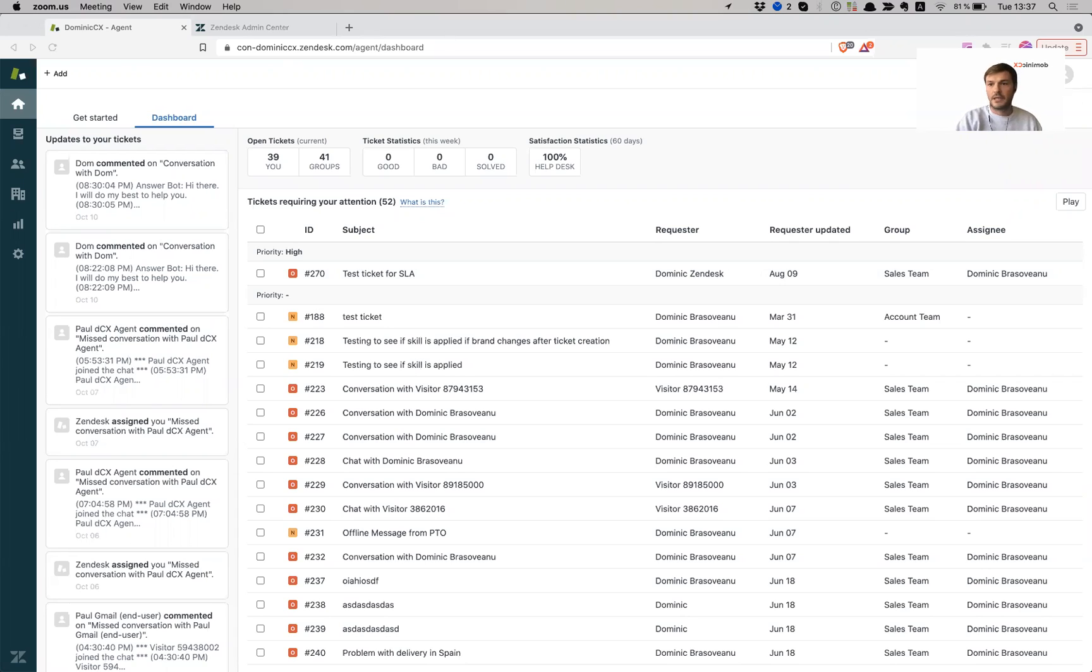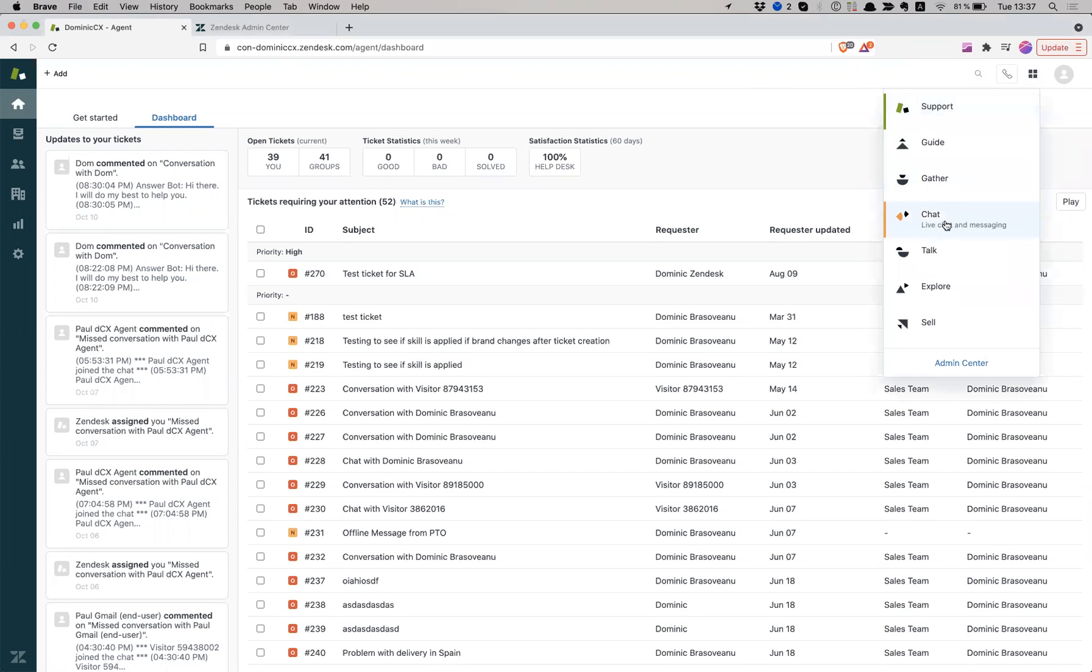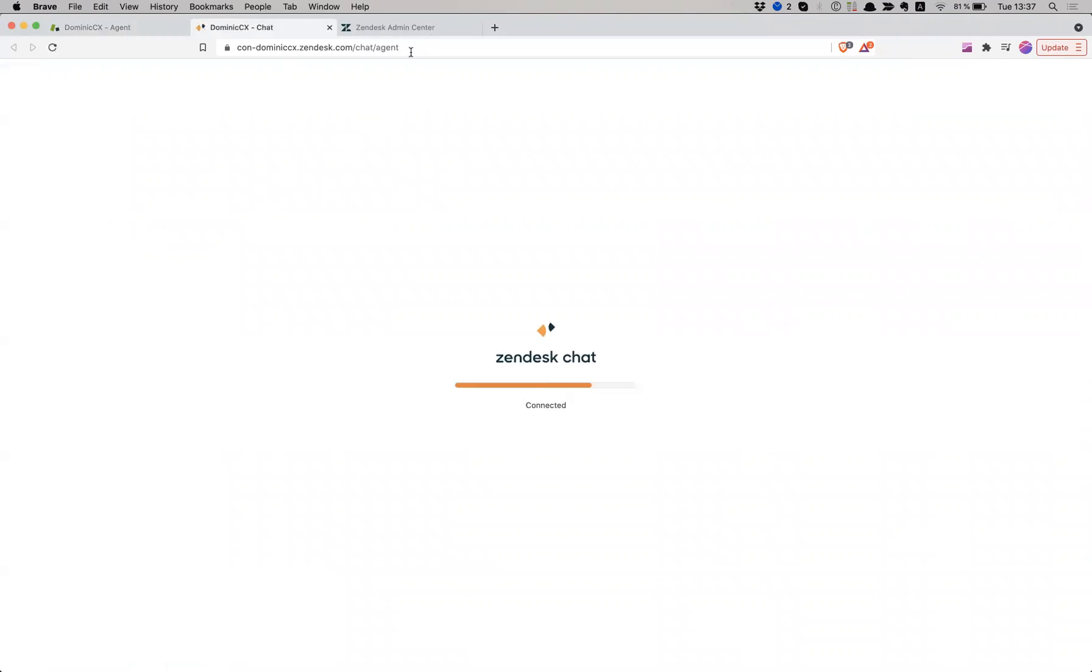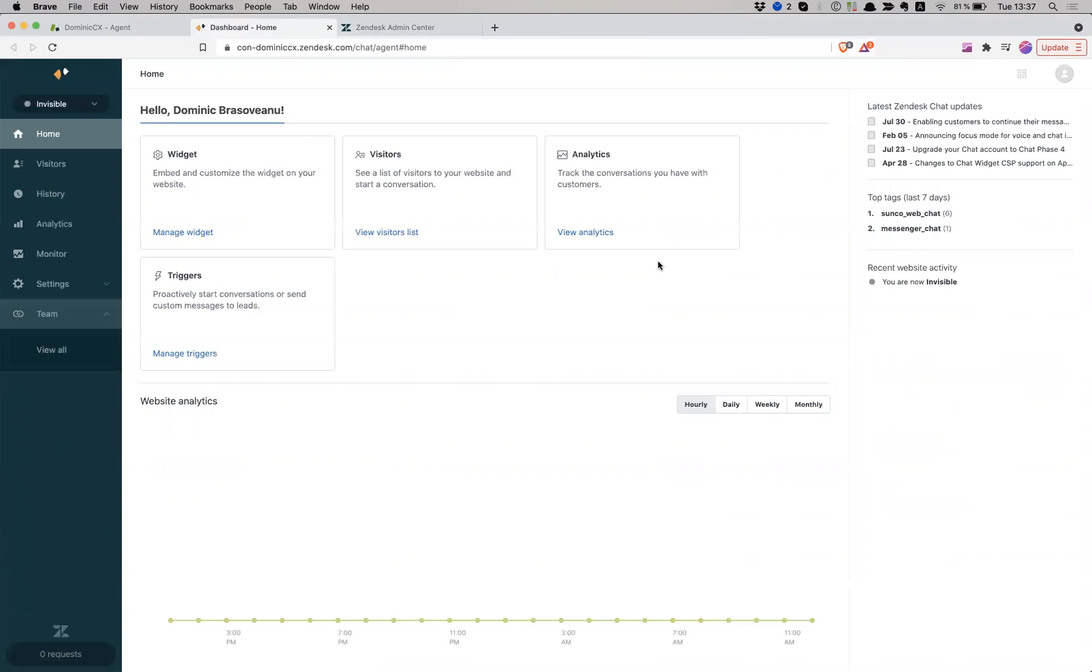So this is the agent interface, support interface. I'm going to navigate to the chat interface, which is provided by Zopim, but this is going to go away pretty soon, and they're working on a new edition. So let me guide you to the end user experience and also the agent experience.